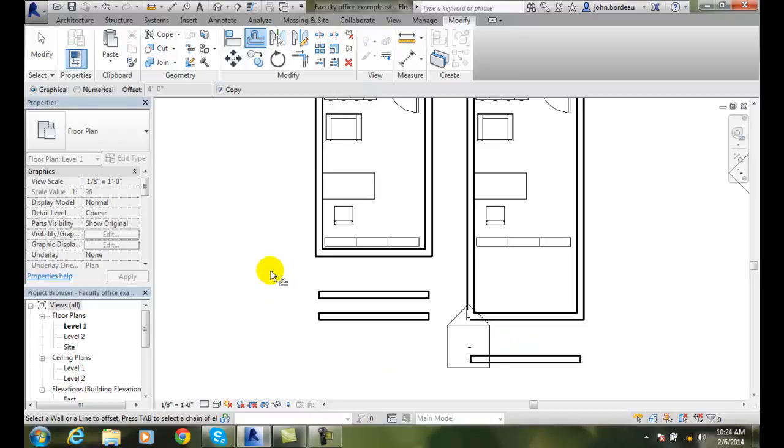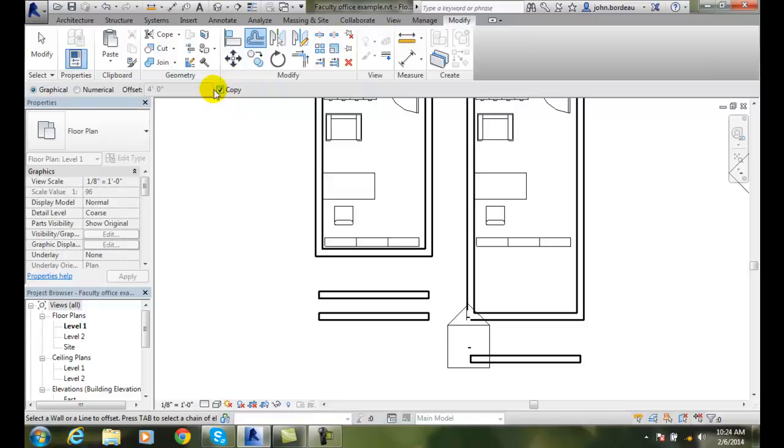So, we have a couple of different issues. One, we can do it graphically or numerical. Or we can go with a copy or not a copy.